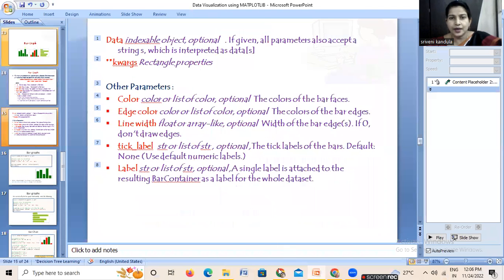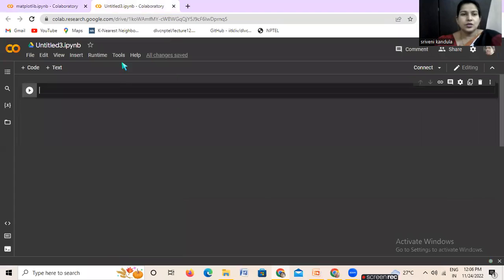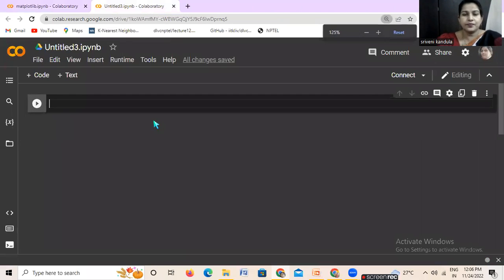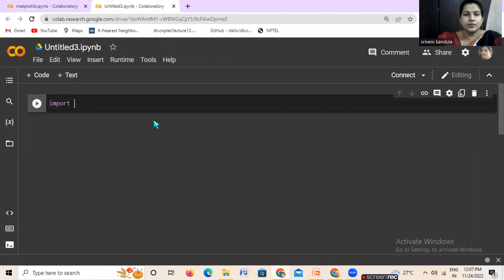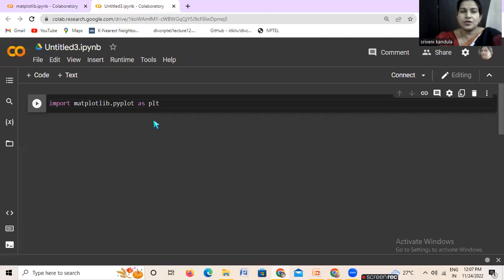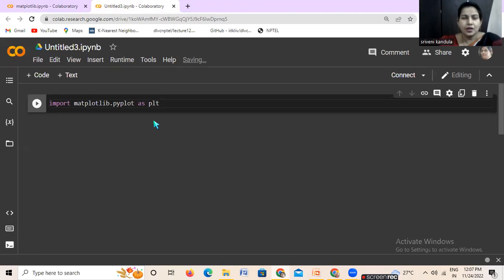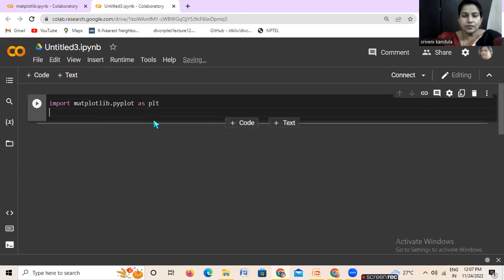Now let us work with all this. Let me open Google Colab and import the library. We import matplotlib and take the module pyplot, giving it an alias name plt, so that instead of typing matplotlib.pyplot every time, we can just use plt.